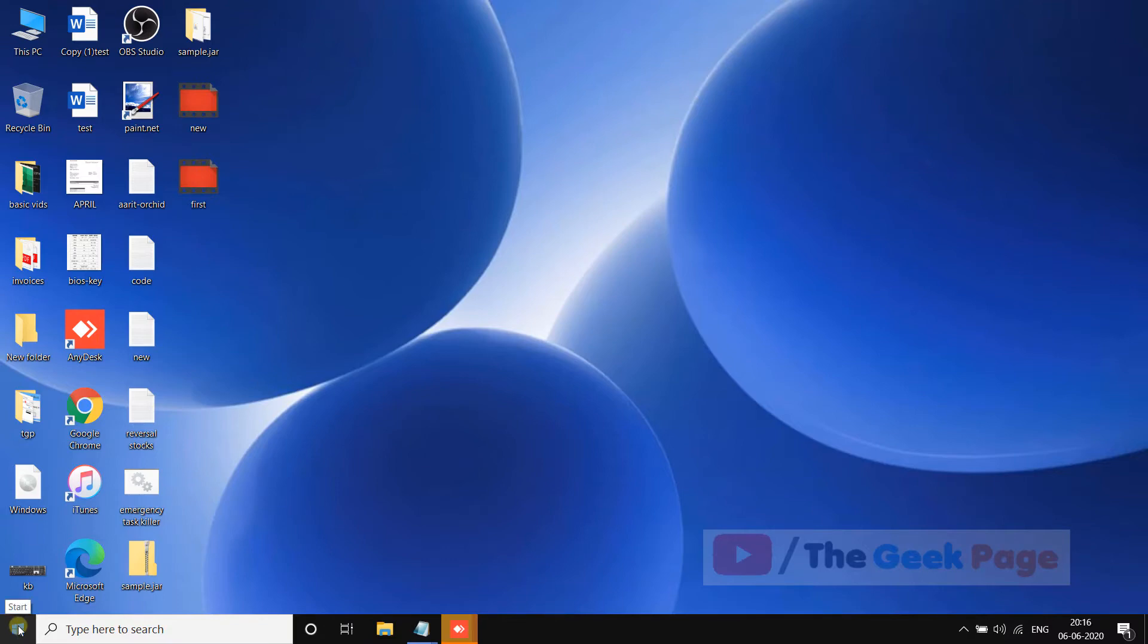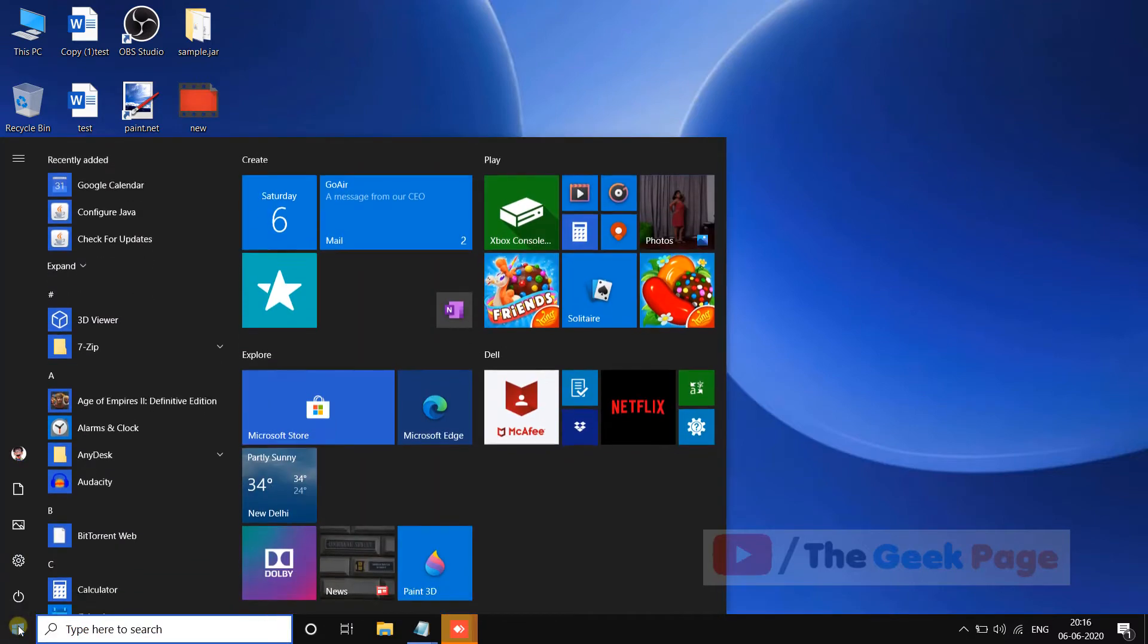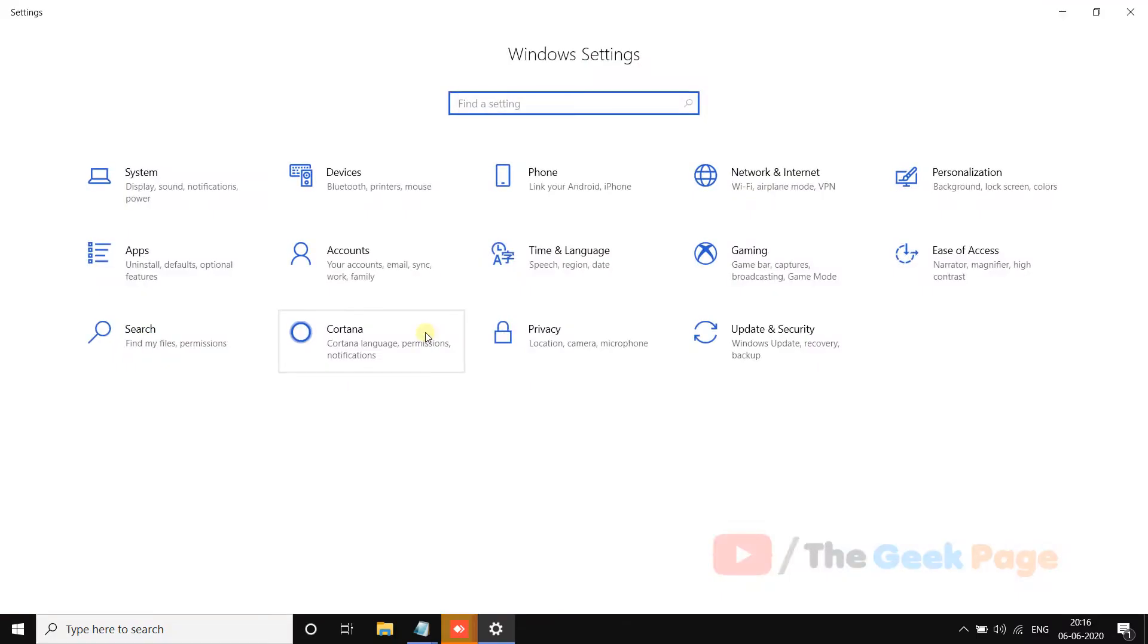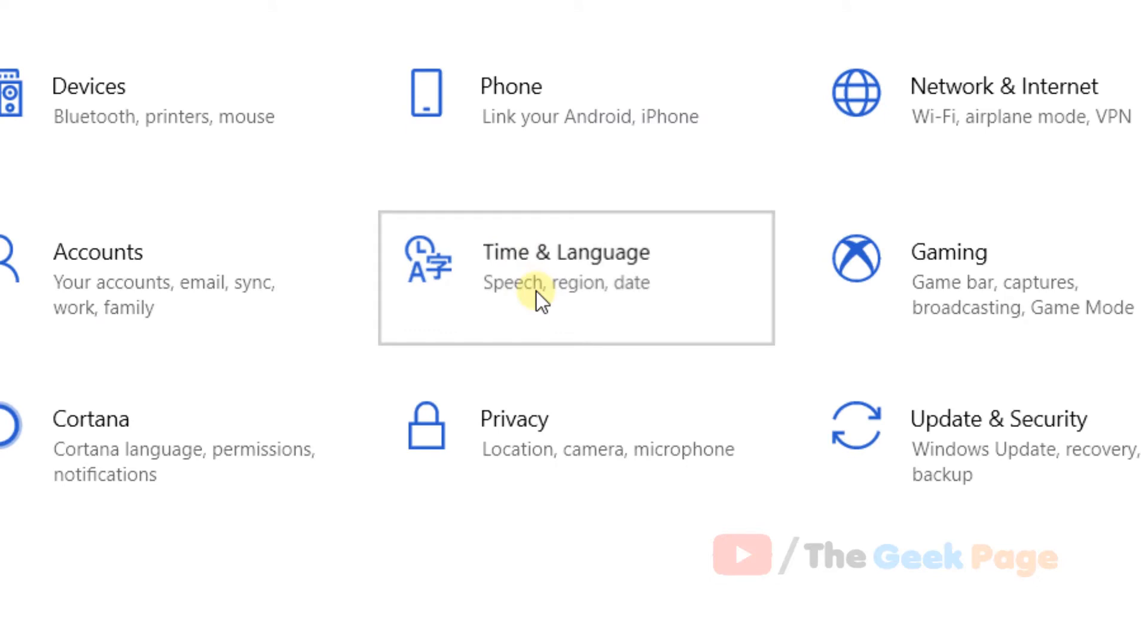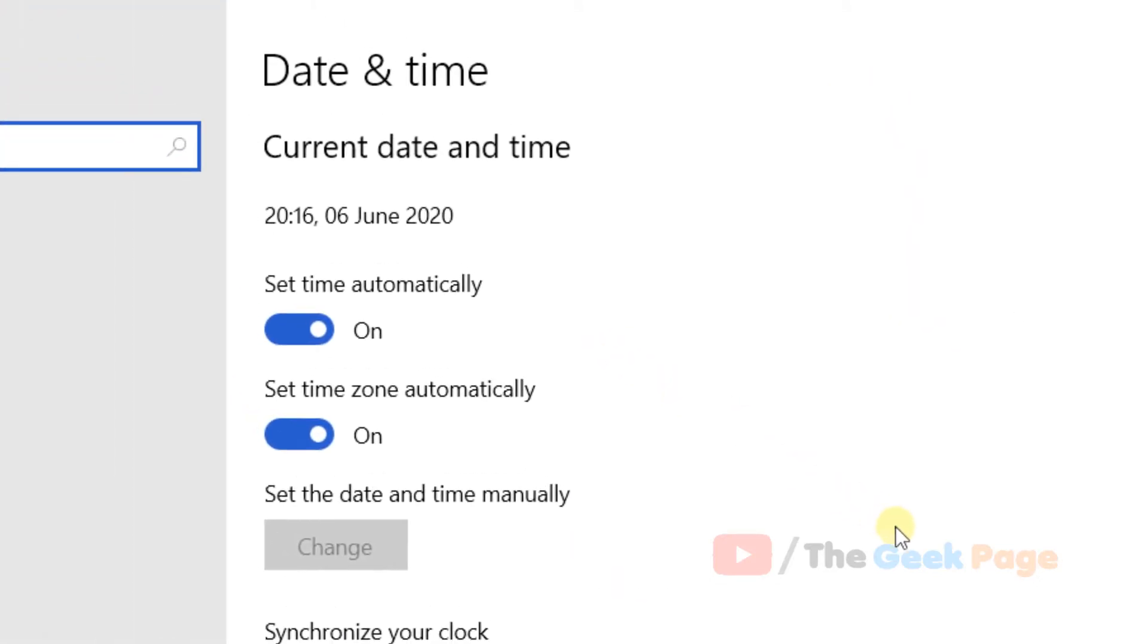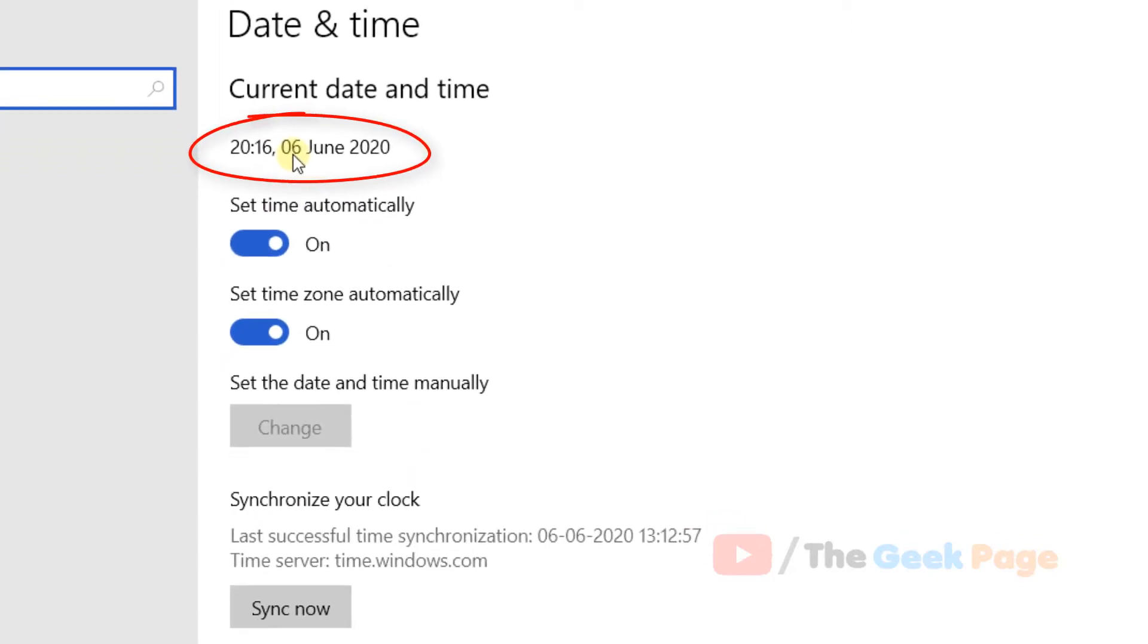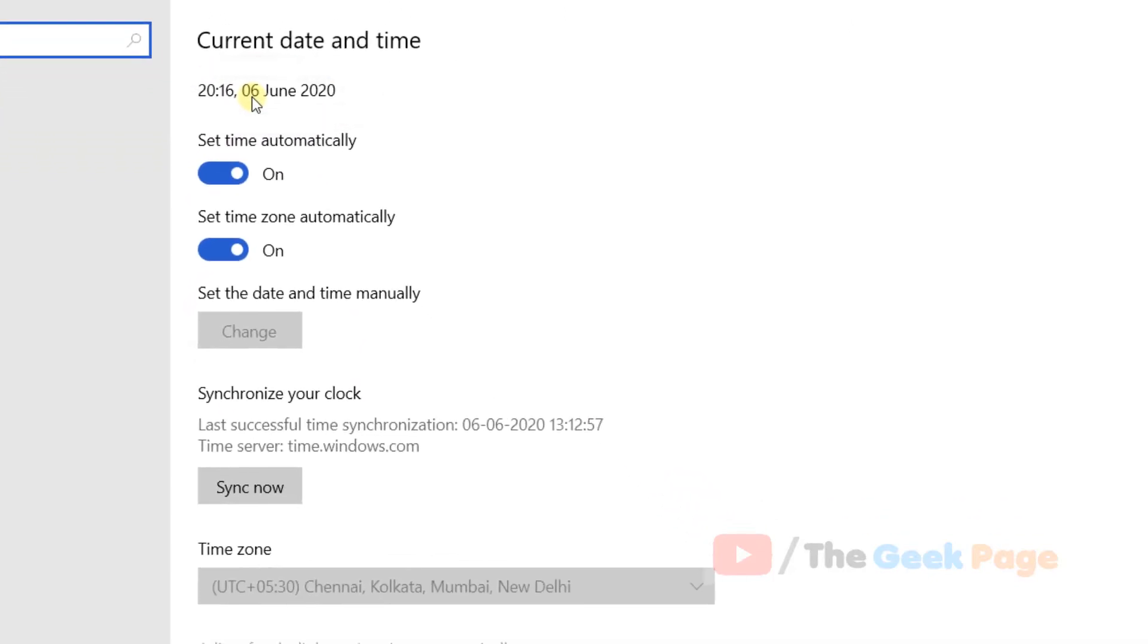If it does not fix your problem, click on the Start button, click on the gear icon, Time and Language. Now make sure that your time zone is correct and your time is correct, because it also happens when your time and date are incorrect.